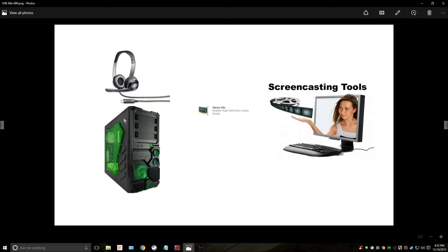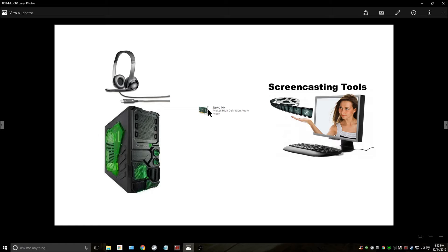The first part is, this is the setup. You've got your USB headsets connected to your system, you use stereo mix, and if your stereo mix doesn't work,